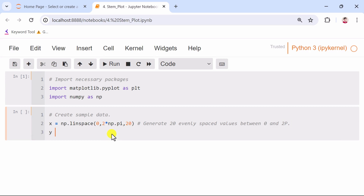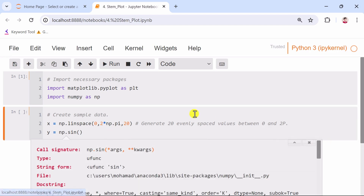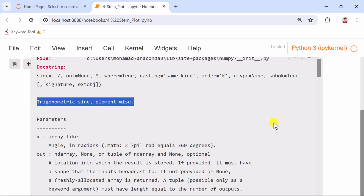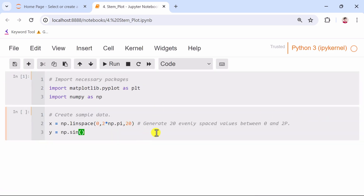Next, we compute the corresponding y values using the sin function from NumPy. This function calculates the sine of each value in the x array, which we assign to the variable y. This array will represent the heights of the stems on the y-axis. This code prepares the sample data for creating a stem plot, with x representing the positions on the x-axis and y representing the heights based on the sine function.